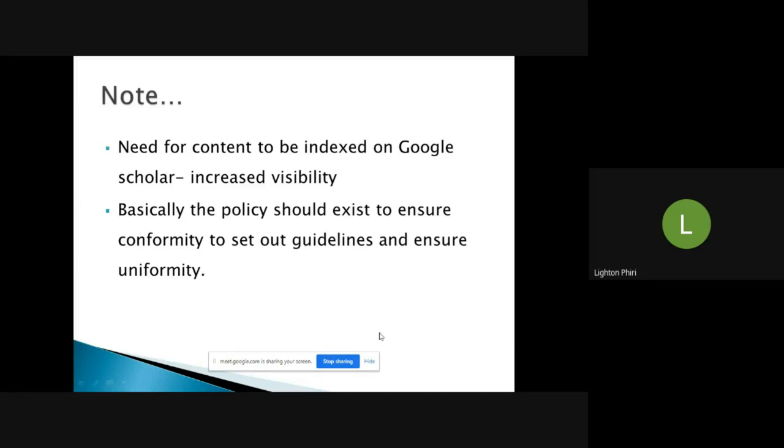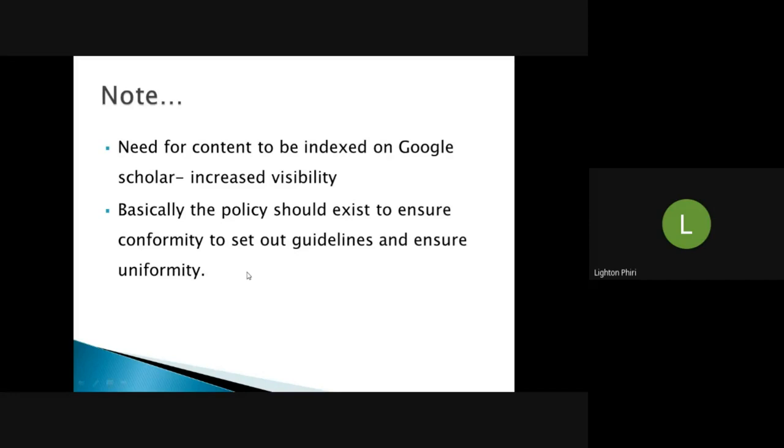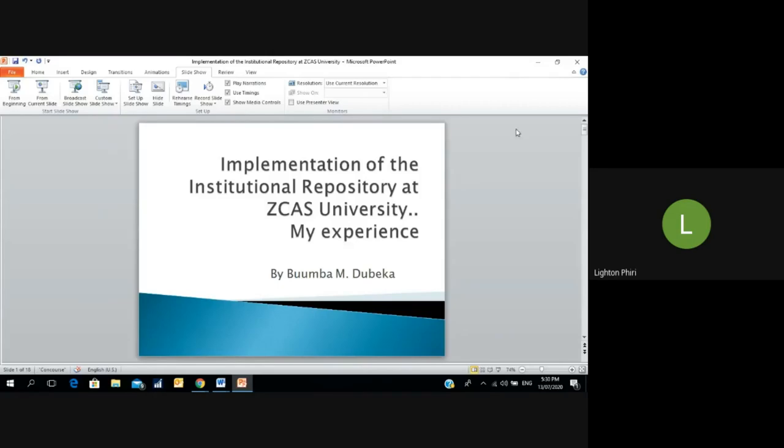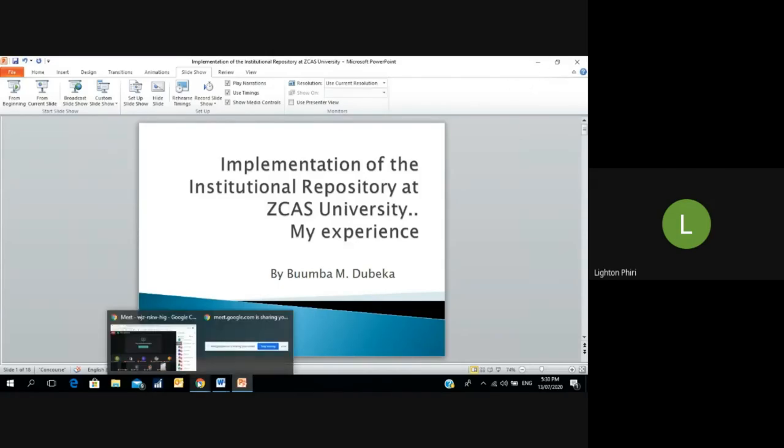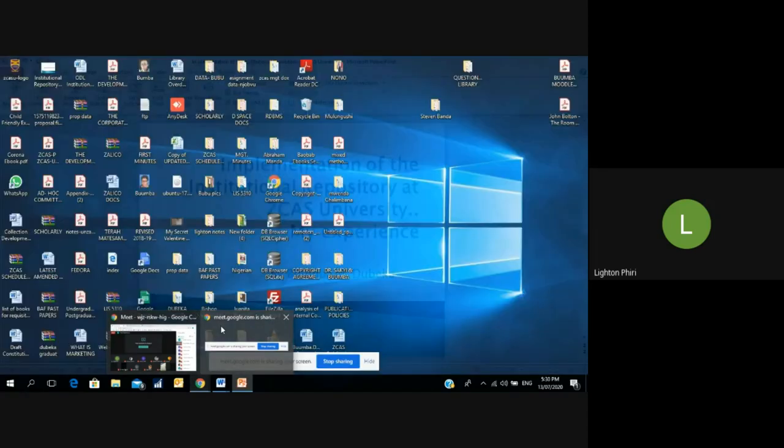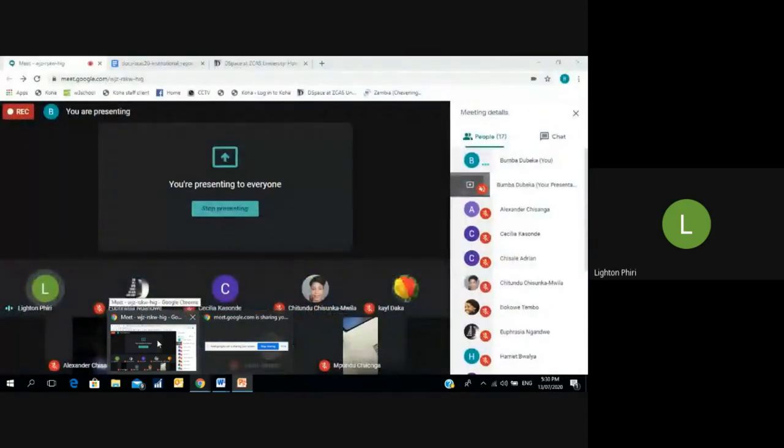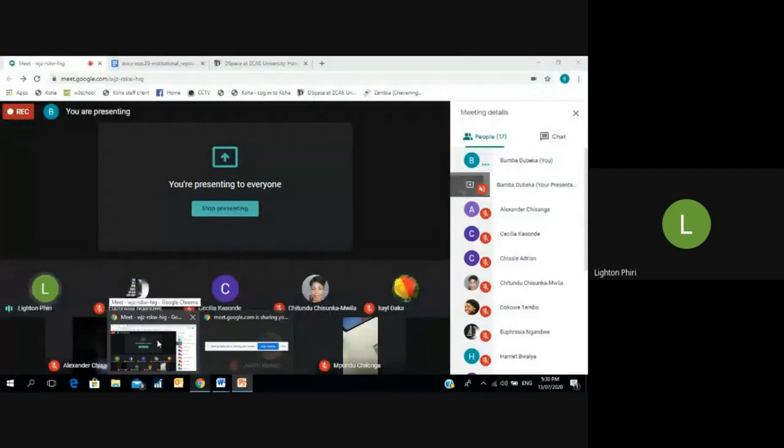When we have the current acting institutional repository manager for University of Zambia library, Zachary, I believe he's going to touch a little bit on policy, but his focus is going to be on how you get to market your IR. Issues that Boomba was talking about with regards to indexing content so that when people search for Zambian research output on a platform such as Google Scholar, your Zambian publications appear there.